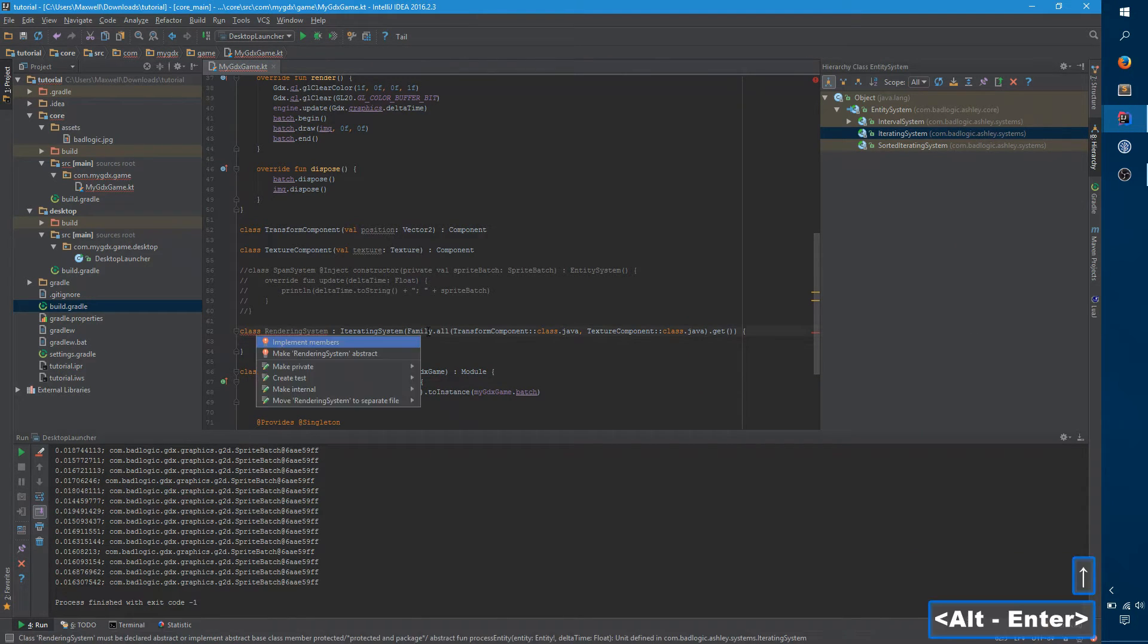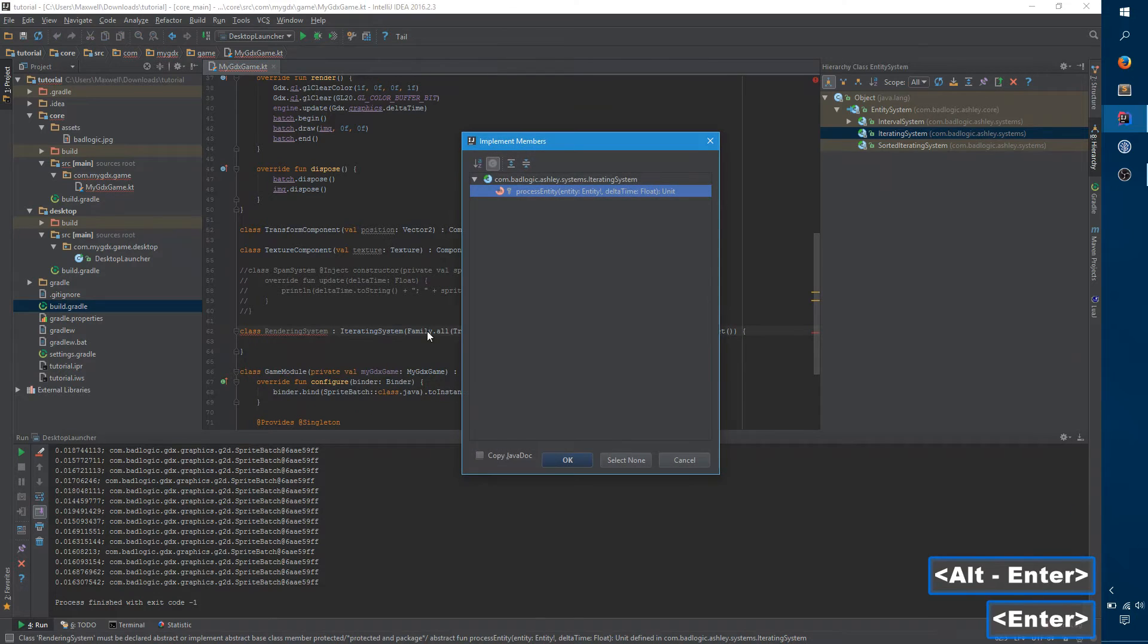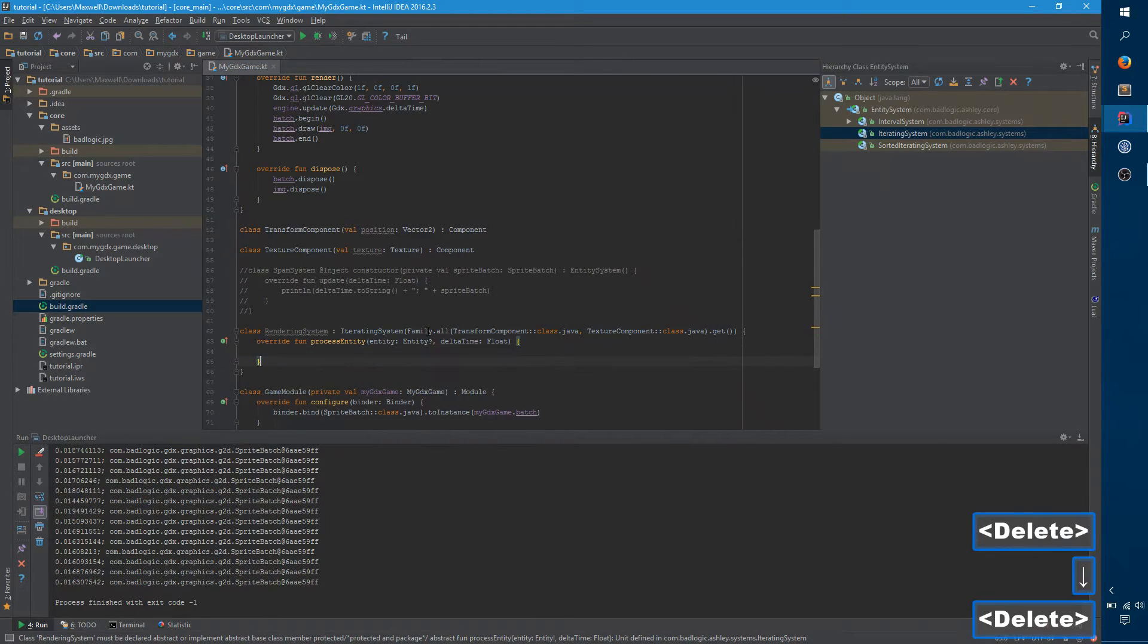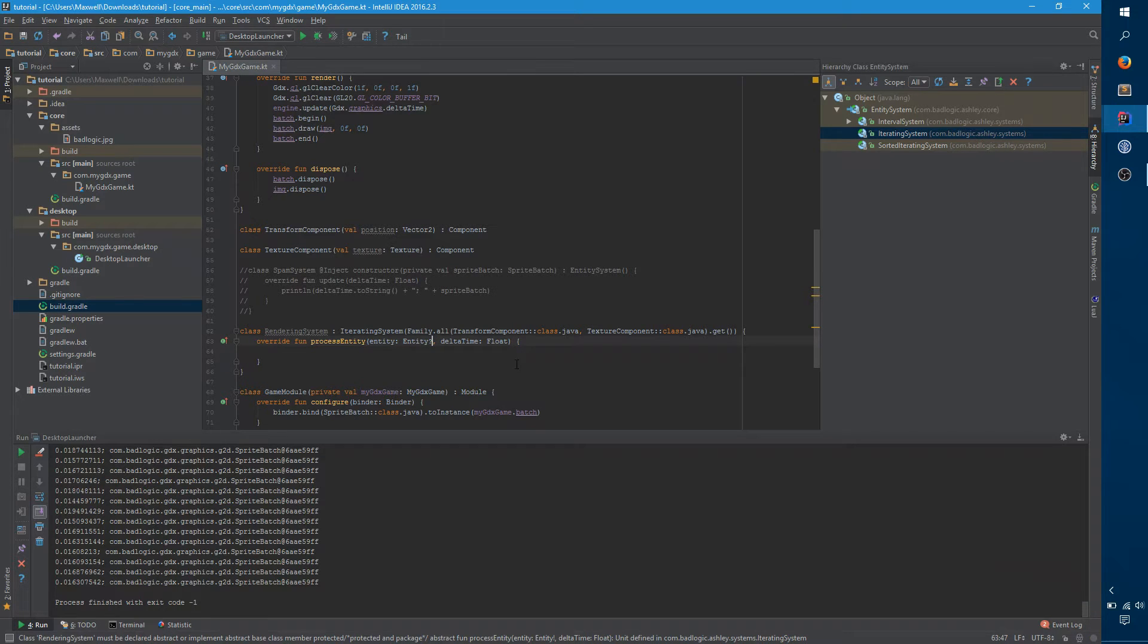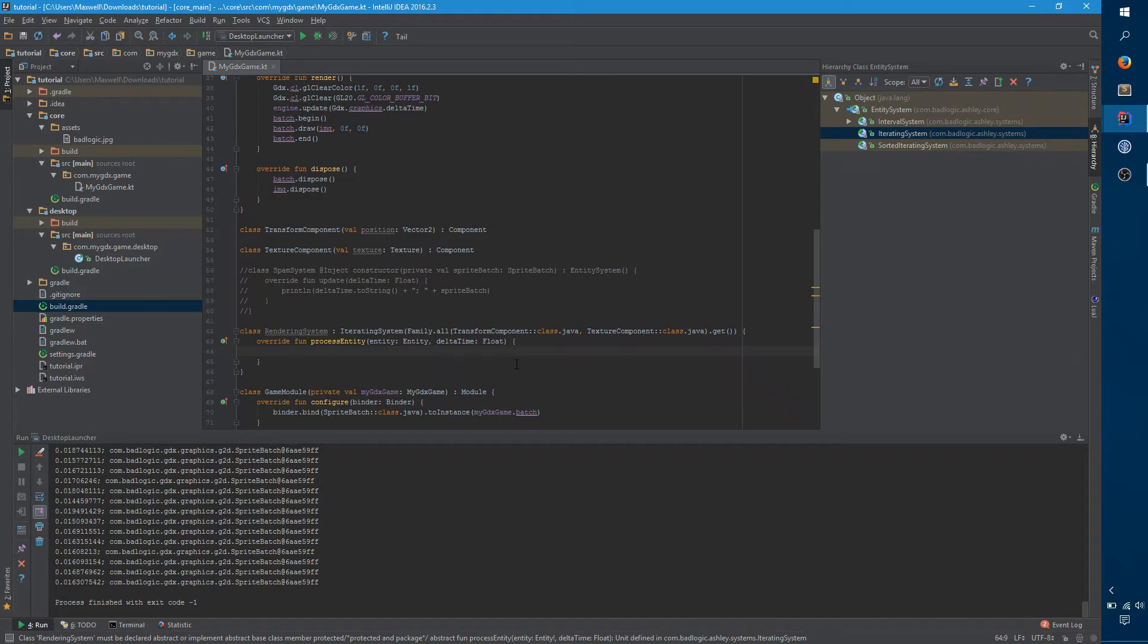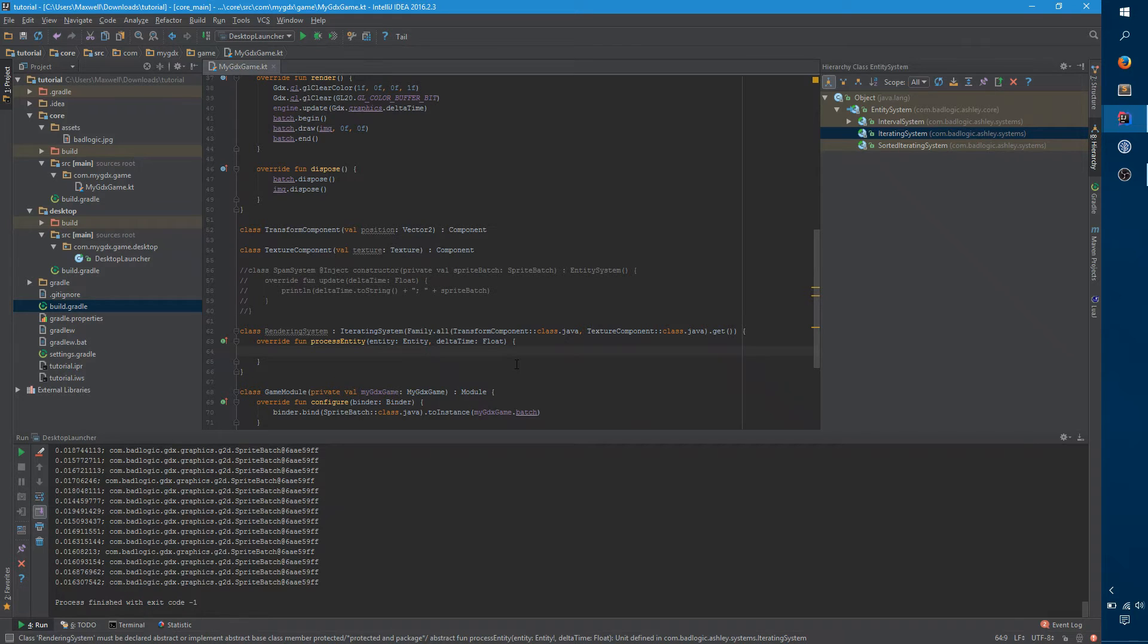Lastly, we need to implement process entity. And process entity is, as you might expect, called for every entity during a frame. And so now, process is called for each and every entity. But there's nothing called before and after each frame inside this system.